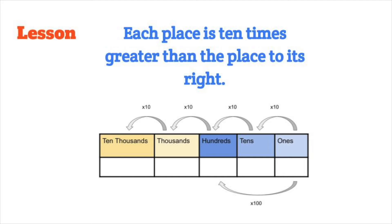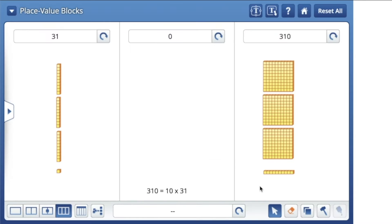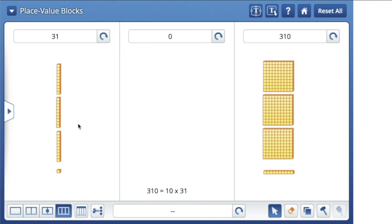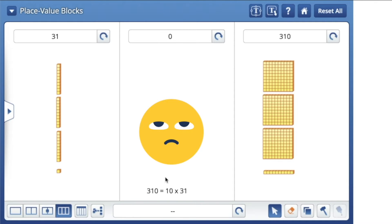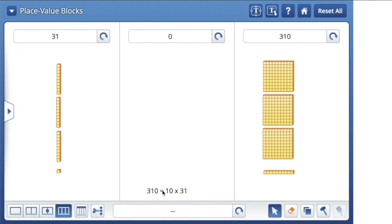We are going to prove that 310 is ten times the size of 31. This 310 over here is ten times the size of 31, and we're going to prove it using base 10 blocks. Don't believe me? Just watch. So this equation literally says 310 is ten times the size of 31. Well, let's prove it.